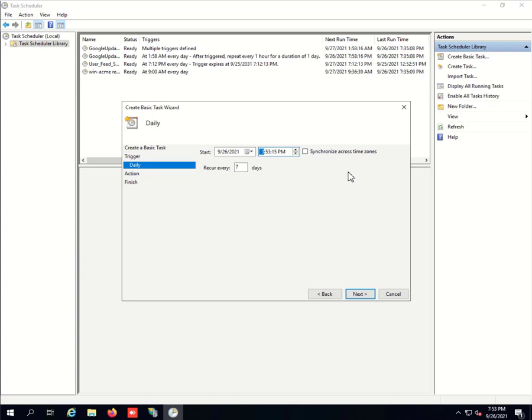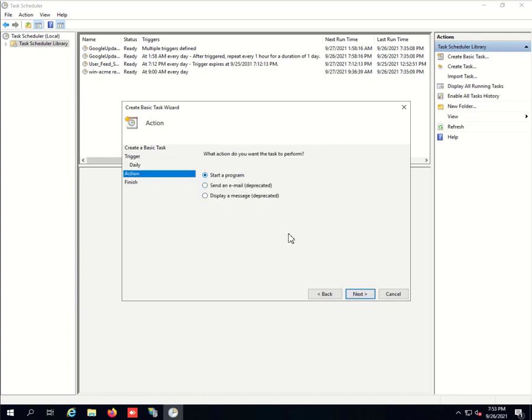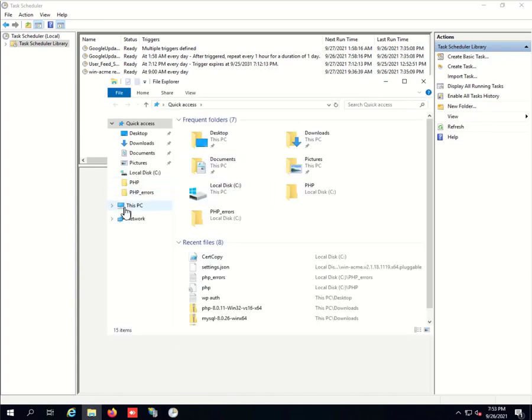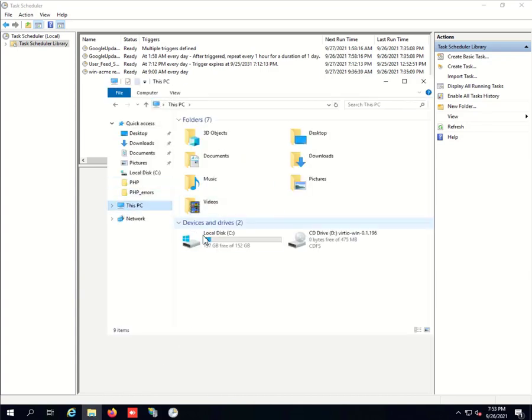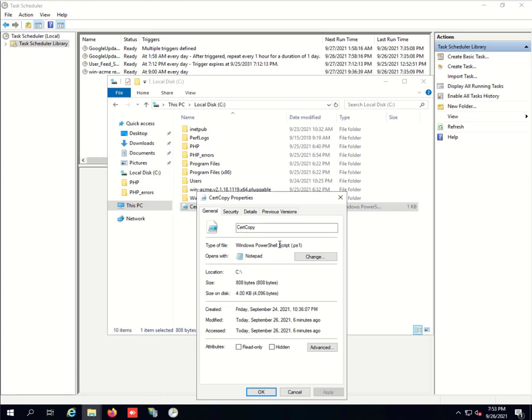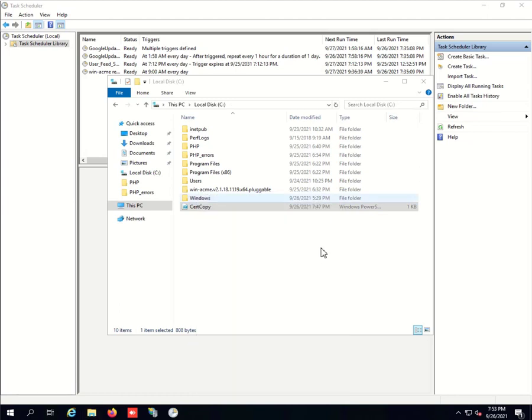It's going to be down for a minute, not a big deal, but every seven days should be fine. As a startup program, let's type in PowerShell. And the argument, we have to type the name or the location of the script. Mine is under C drive and it's called certcopy.ps1. If you copied it into C like I did, just type C colon backslash certcopy.ps1.